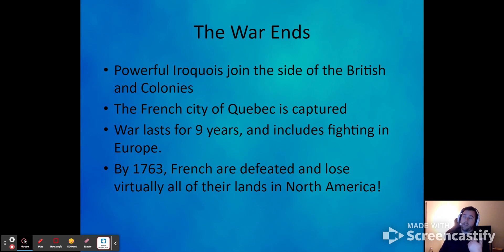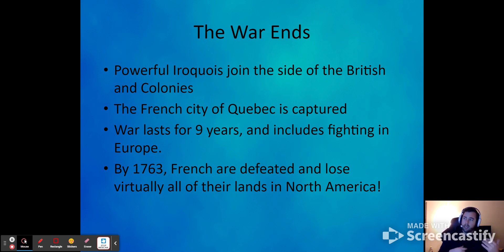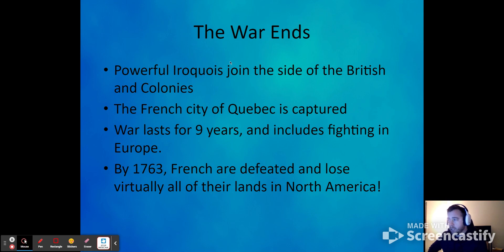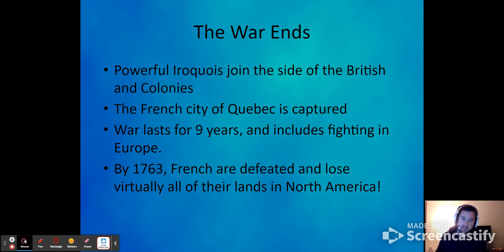The war ends largely because the Iroquois, who weren't super cool with the French, join on the side of the British. The Iroquois were weighing who they'd benefit from — the French and other Native American tribes, some of which they'd been warring with, or the British. The city of Quebec, which is French-speaking even today, is captured — a huge loss for the French in Canada. Canada eventually becomes British territory, which we'll revisit when we get to the War of 1812.